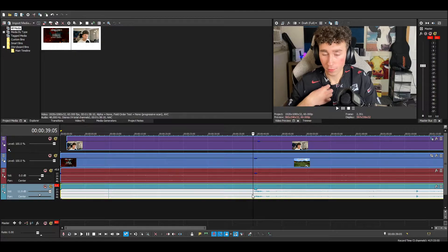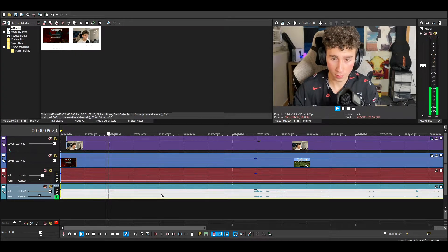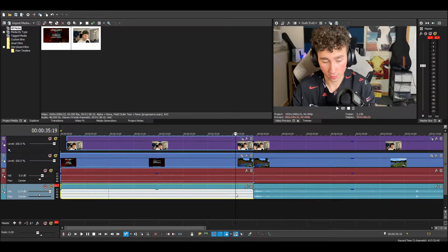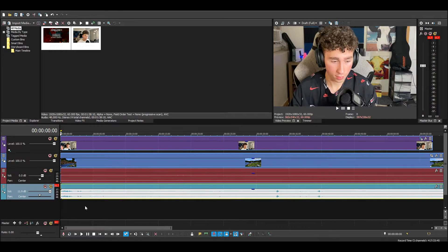If this were a real video, what I would do is cut off the point where I clap. You just press S and then you can delete that right there, because of course you want your video to start when you start talking. Now let's get to the edits.